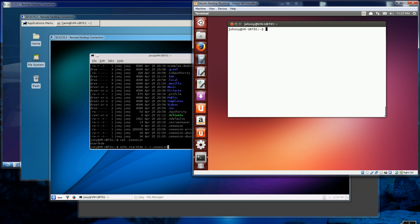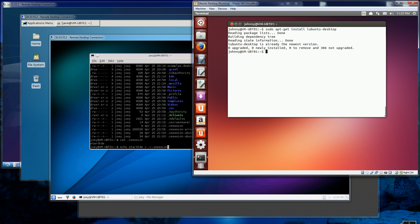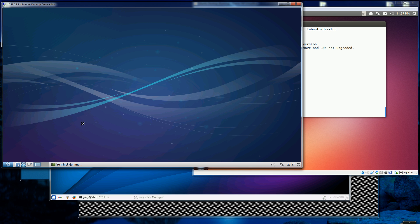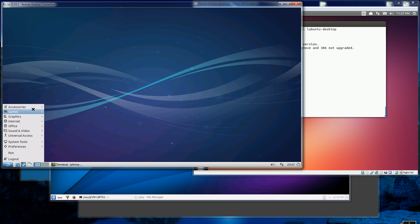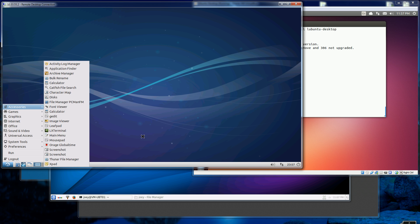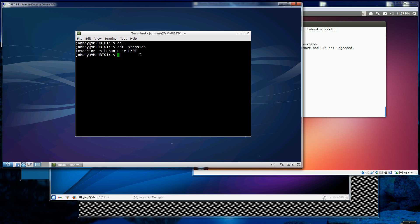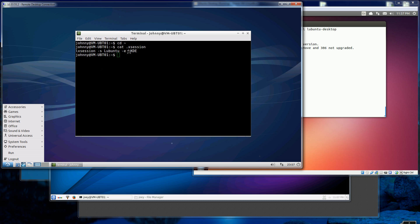The other desktop is LXDE. This is the install command for LXDE, and you'll notice I already have it installed. Switching over to the LXDE session — this is how it looks.